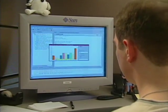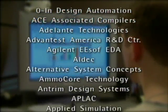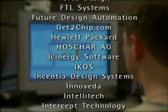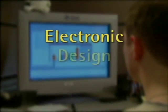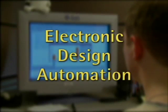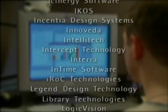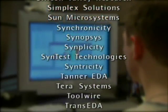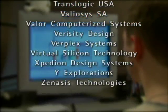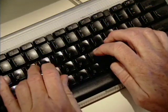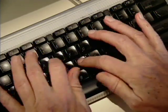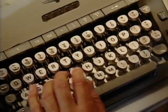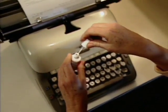Clearly, designing today's complex chips cannot be done by hand. Chip design would not be imaginable without the software and services from the industry known as electronic design automation. These companies are at the core of modern electronics, providing chip and circuit board designers with the essential tools they need to make the most innovative products. Without EDA software, most of the devices we take for granted would either cost too much or simply not exist. Our world would be a very different place.